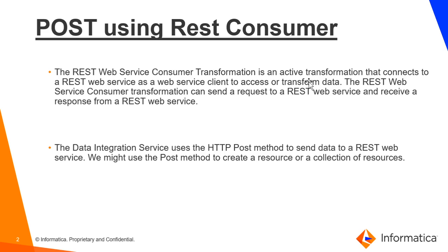The REST Web Service Consumer Transformation is an active transformation that connects to a REST Web Service as a web service client to access or transform data. The REST Web Service Consumer Transformation can send a request to a REST Web Service and receive a response from it.